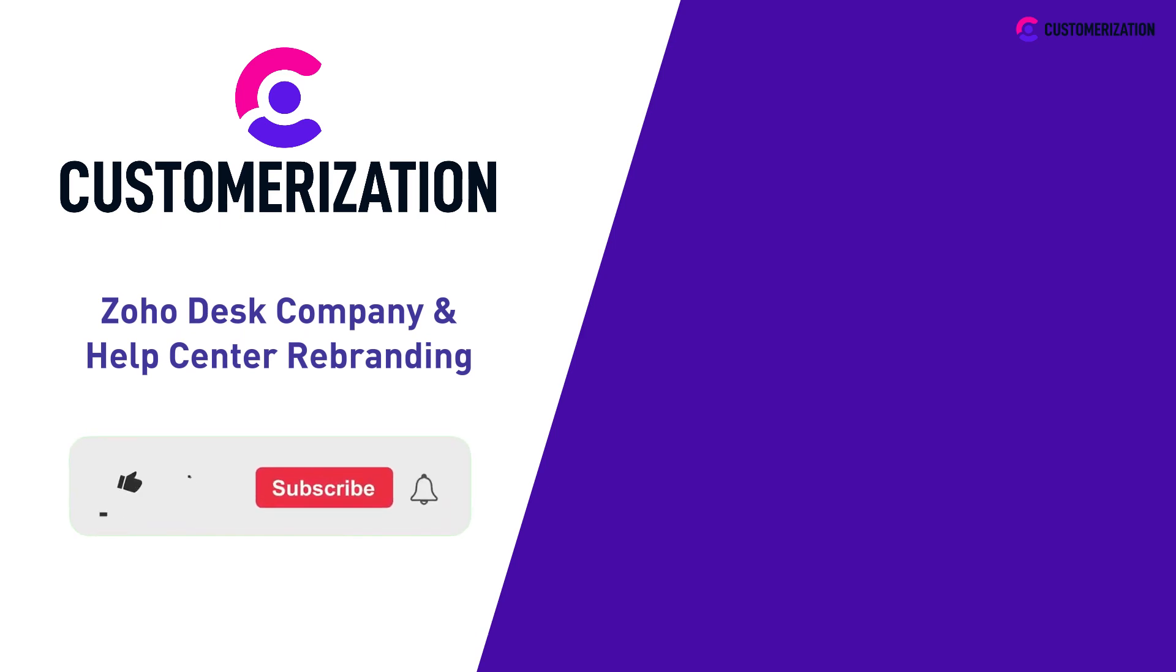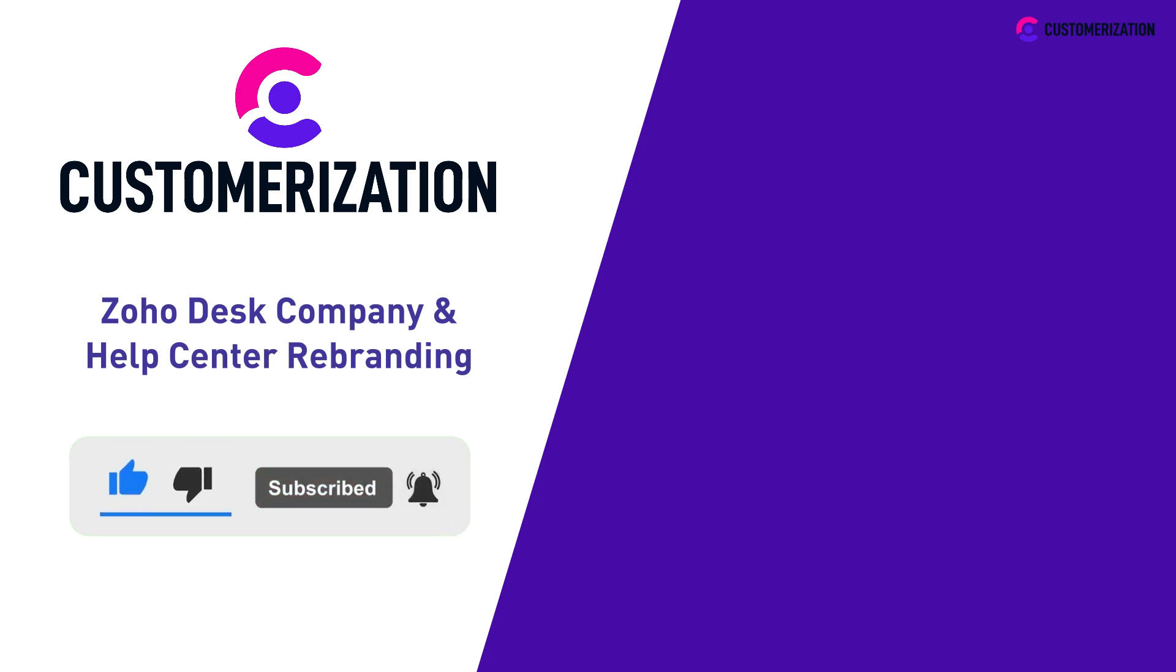If you found this video helpful, hit the like button, press the bell icon, and share it to people you know. If you have queries and concerns, contact us at knowhowatcustomerization.ca.